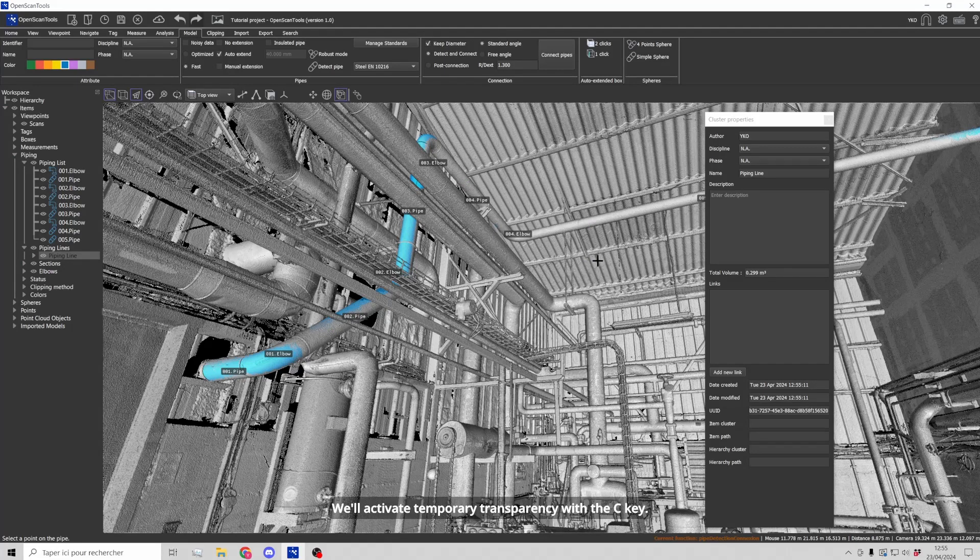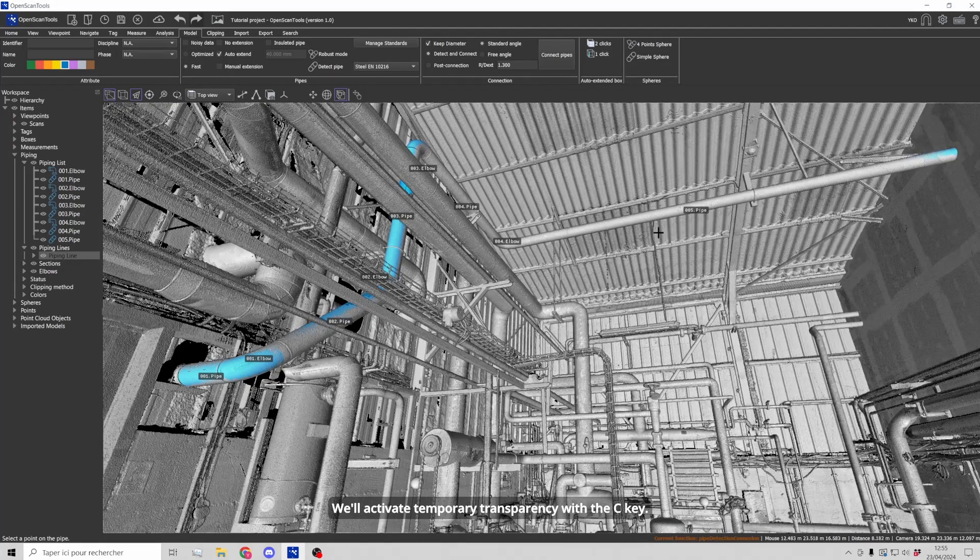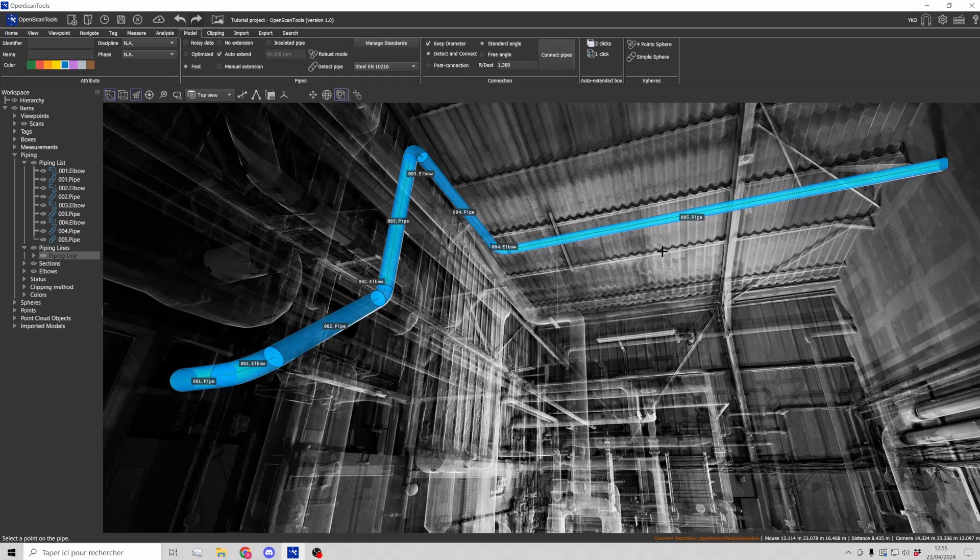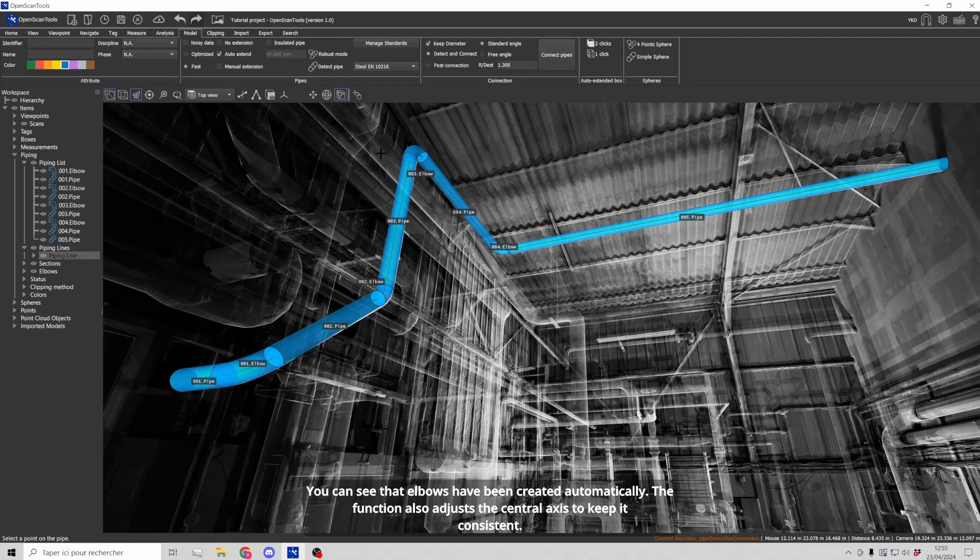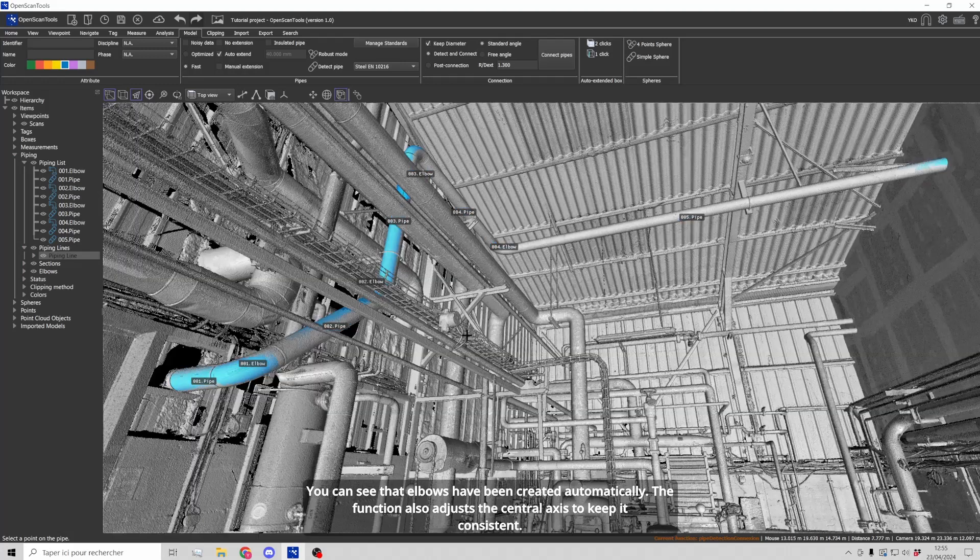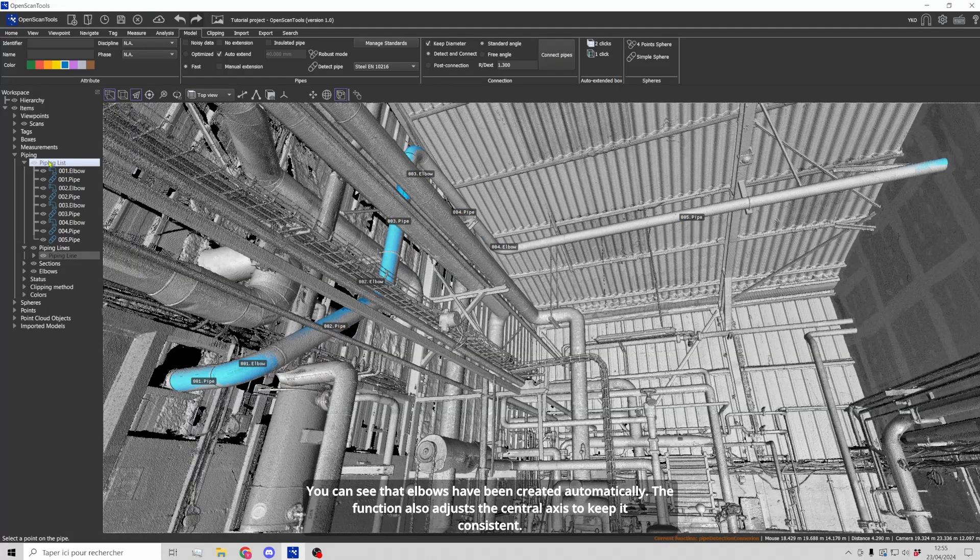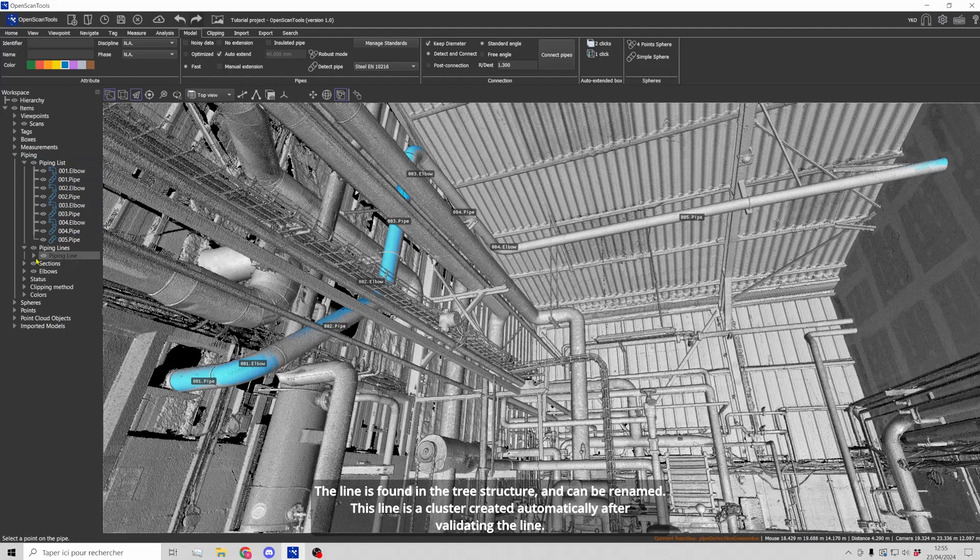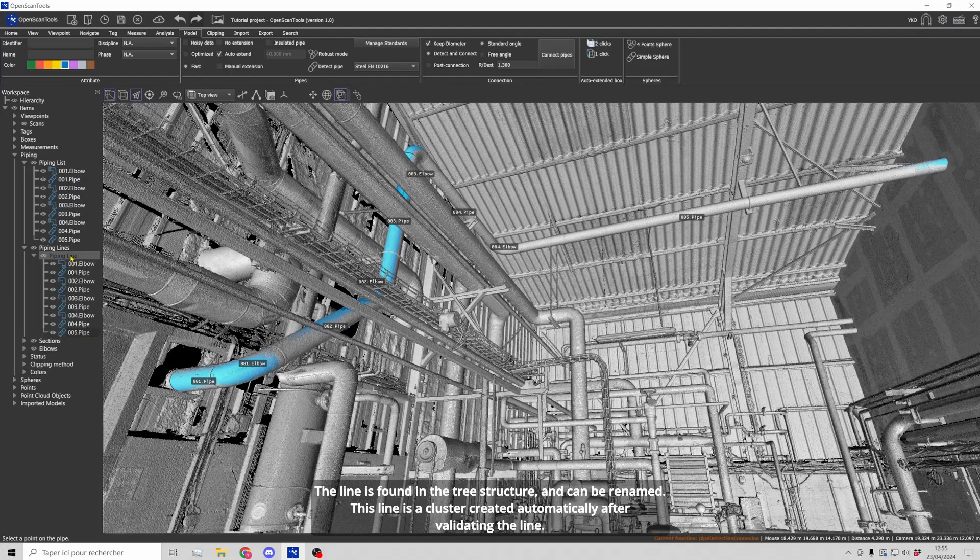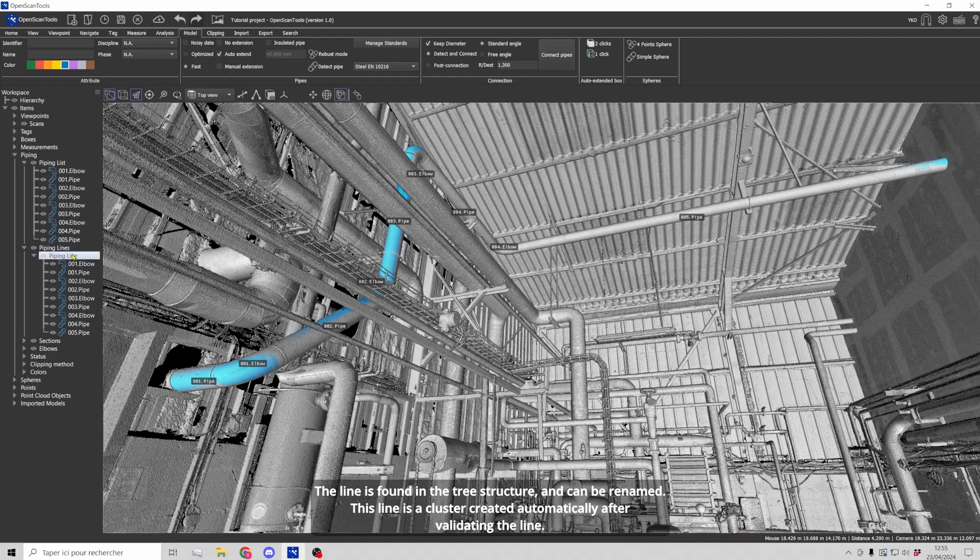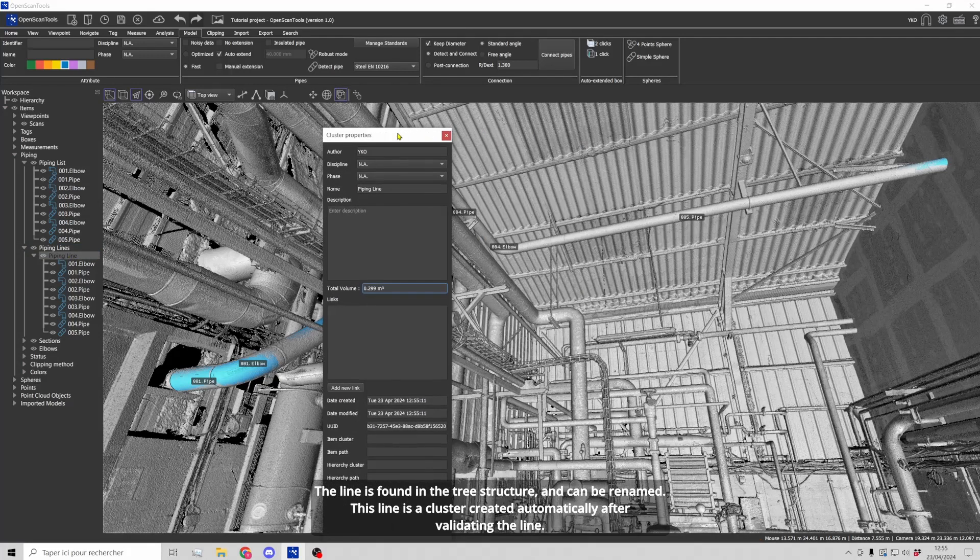We'll activate temporary transparency with the C key. You can see that elbows have been created automatically. The function also adjusts the central axis to keep it consistent. The line is found in the tree structure and can be renamed. This line is a cluster created automatically after validating the line.